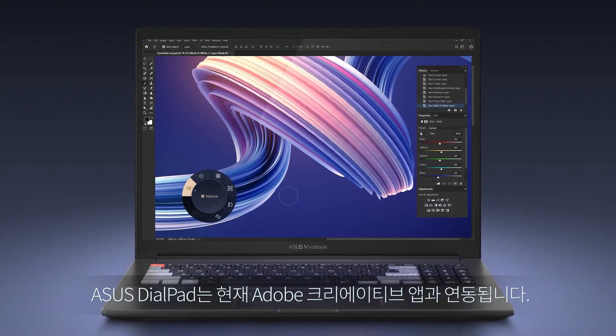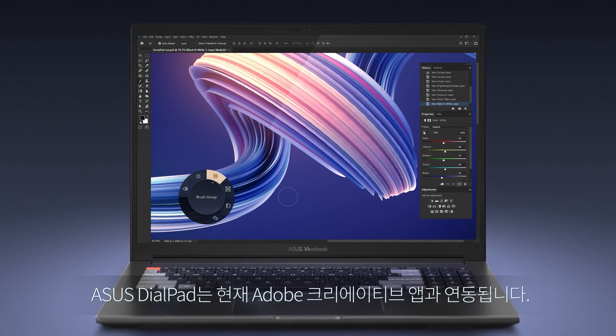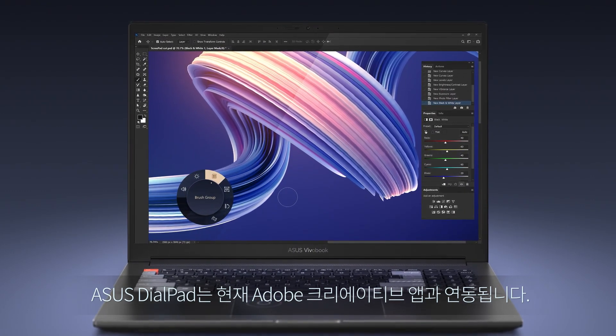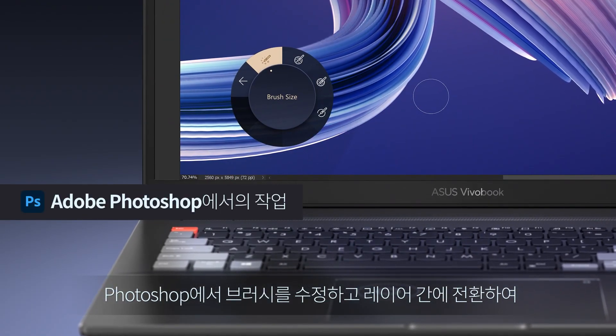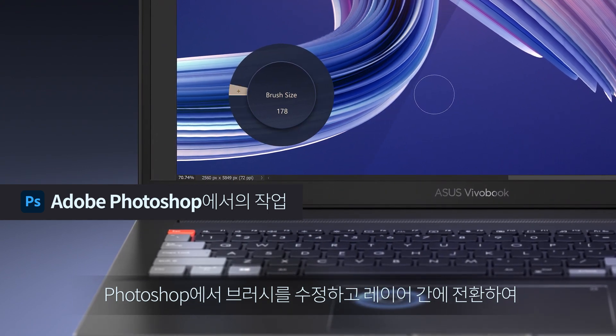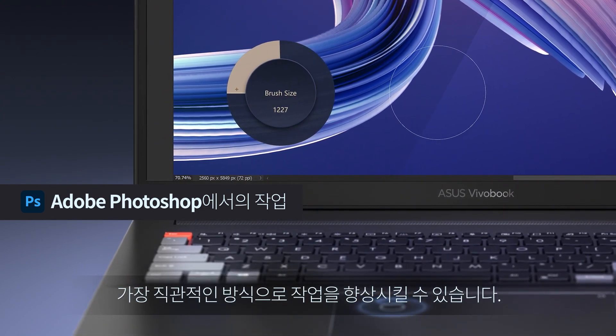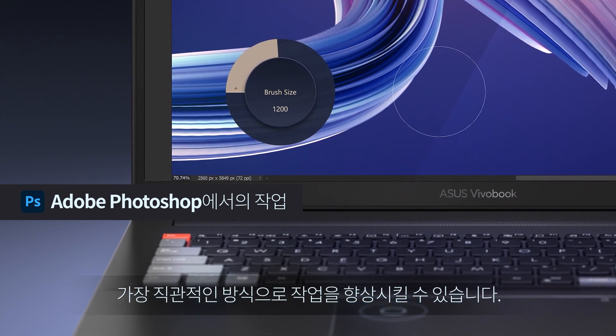Asus Dialpad currently works with Adobe Creative Apps. In Photoshop, you can modify the brushes and switch between layers, enhancing your work in the most intuitive way.